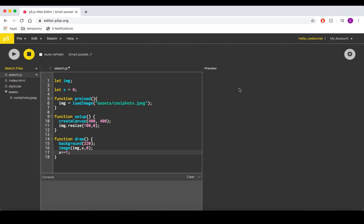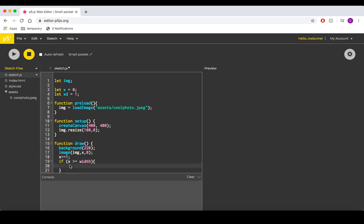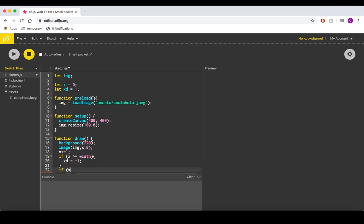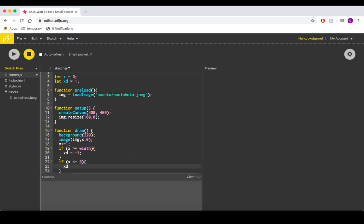First things first, let's create a variable that will represent the direction in which our image will move. I'll call it xd for x-direction. We'll say that if the value of x is ever greater than or equal to the width of our screen, xd will set itself to negative 1. Inversely, if it's ever less than or equal to 0, it will set itself to positive 1.